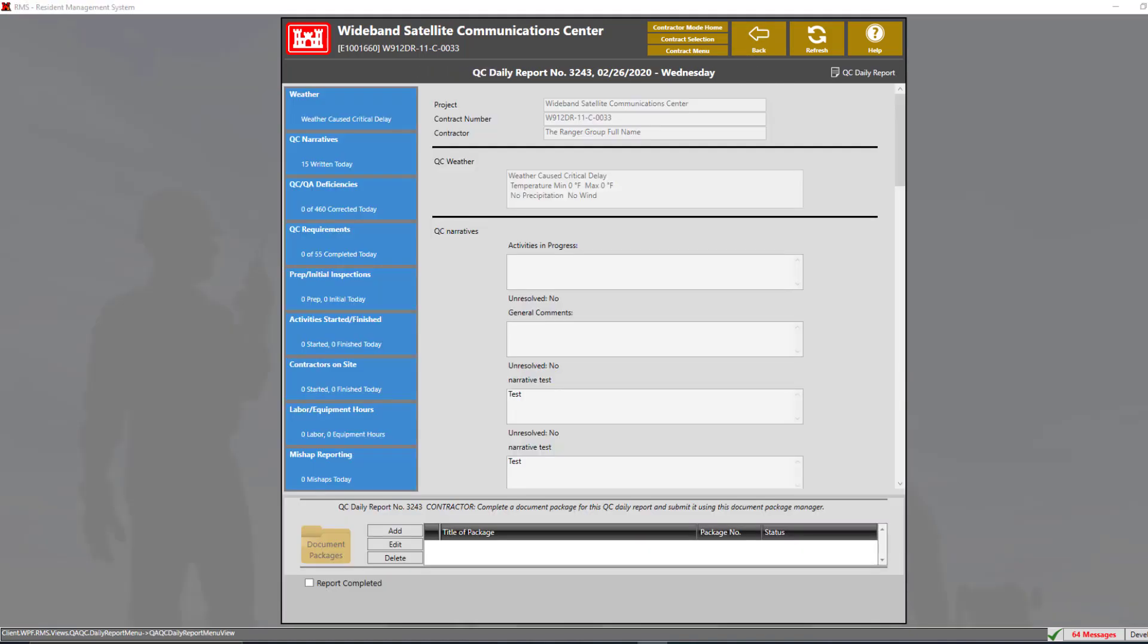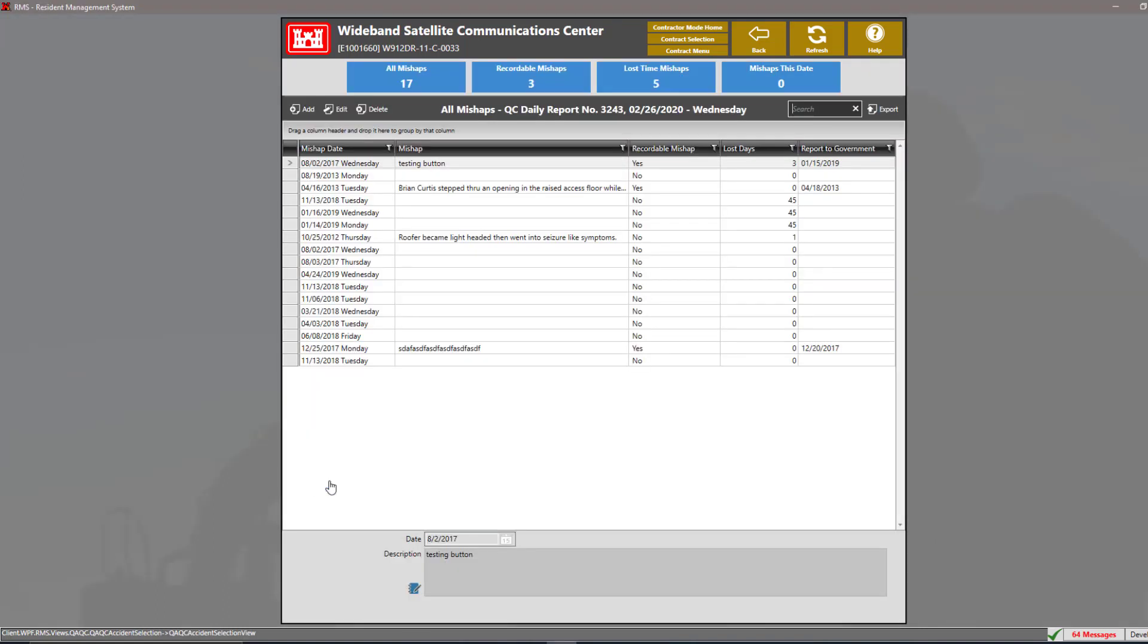Our final section for our QC daily report is our mishap reporting. We can add mishap reporting in this section. We can add any mishaps that occur which is anything that is unplanned or an undesired event that occurs during the course of work such as accidents, incidences, and near misses.